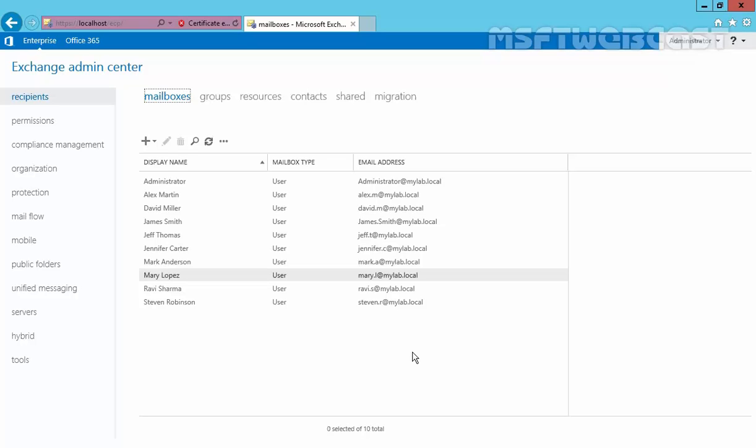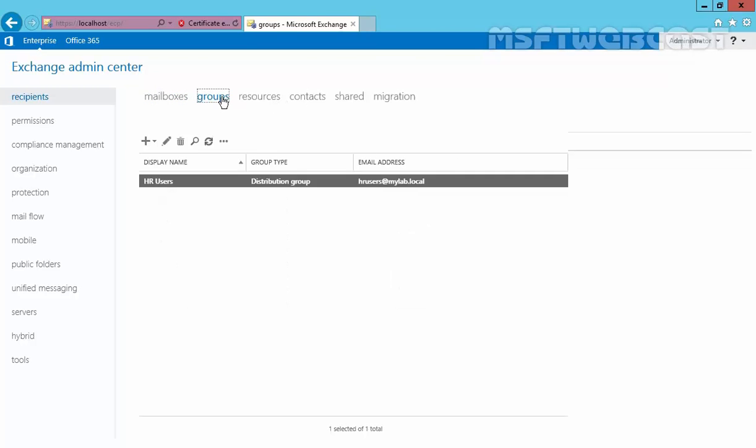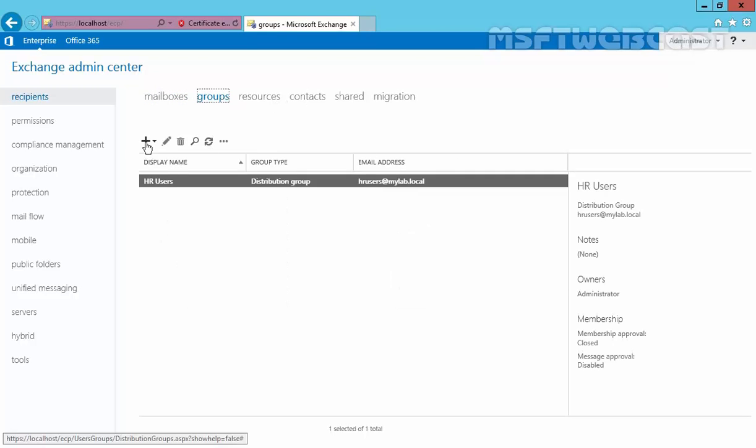Dynamic distribution groups can be created and managed using Exchange Admin Center and Exchange Management Shell. In this demonstration, I'm using Exchange Admin Center, and I'm already logged in as administrator, so we have sufficient privilege to create dynamic distribution groups. Let's click on groups, then the plus sign, and select dynamic distribution group.